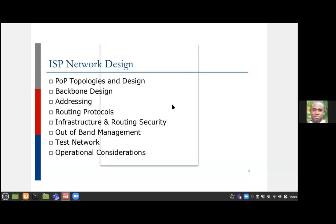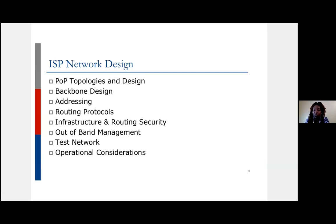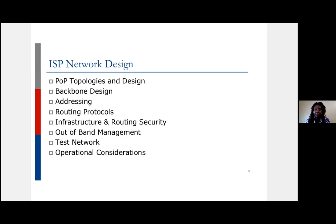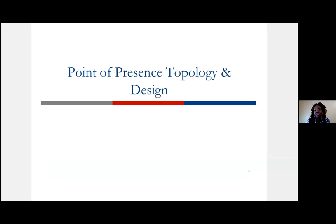What we're going to look at today is PoP topologies and design, then how to design your backbone or what would be a good practice, then how to address your network, some protocols you want to implement, and infrastructure and routing security considerations to secure your network. We'll also try to cover out-of-band management and other operational considerations if we have the time. Let's jump right in with PoP topology and design.